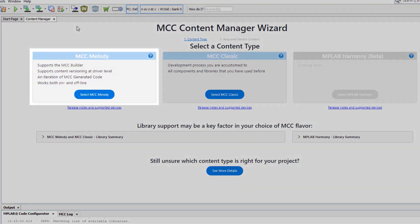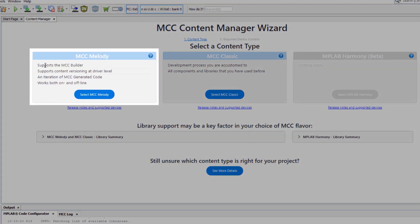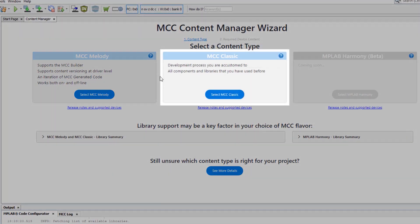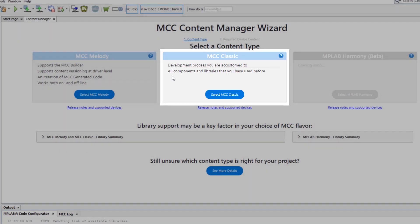MCC Melody supports the MCC Builder, content versioning at the driver level, and iteration of MCC generated code, and works both on and offline. Whereas MCC Classic is the development process you might be accustomed to, with MCC and all the components and libraries that you've used before.